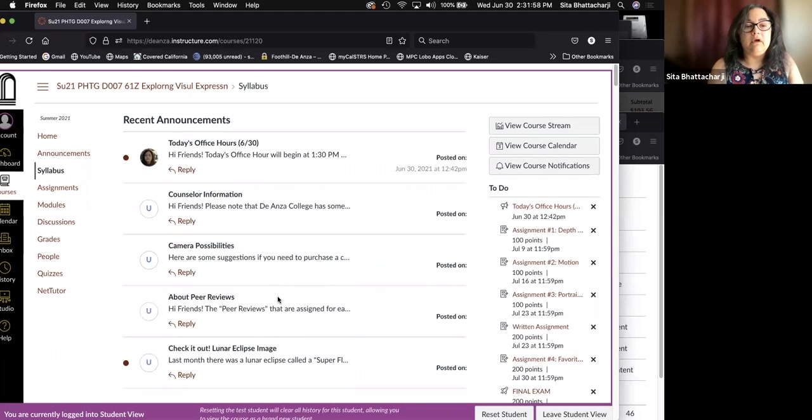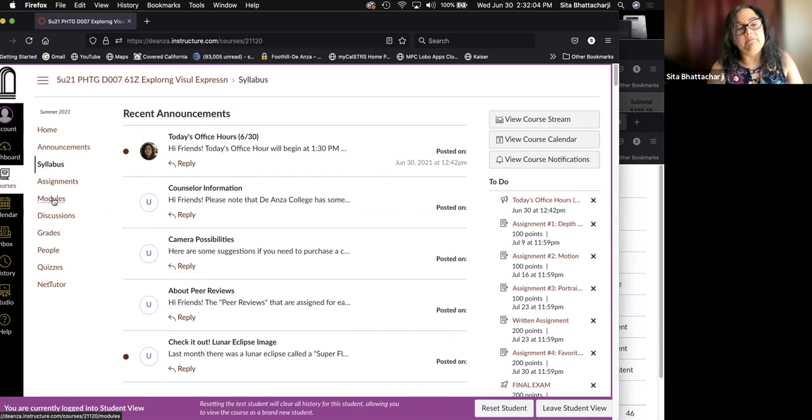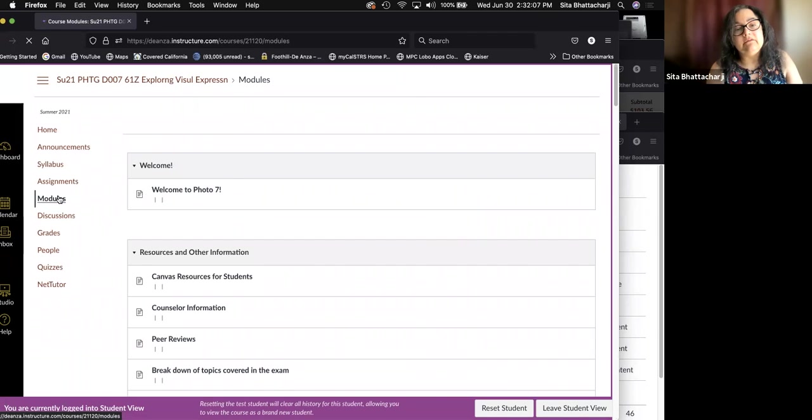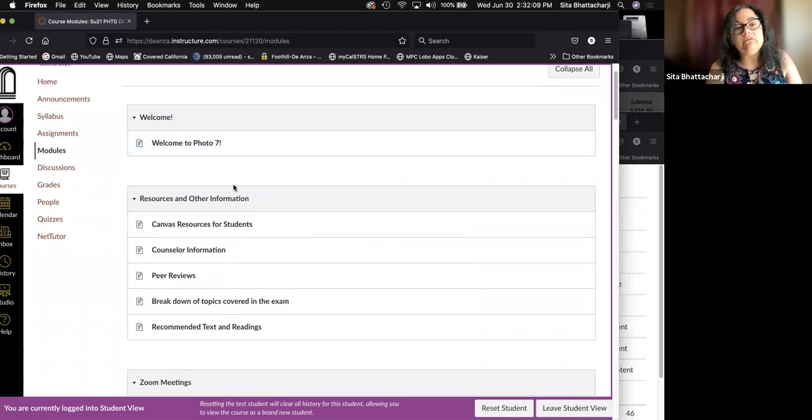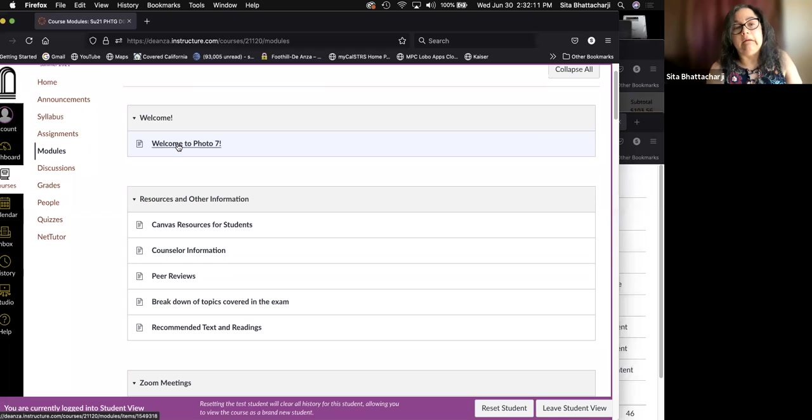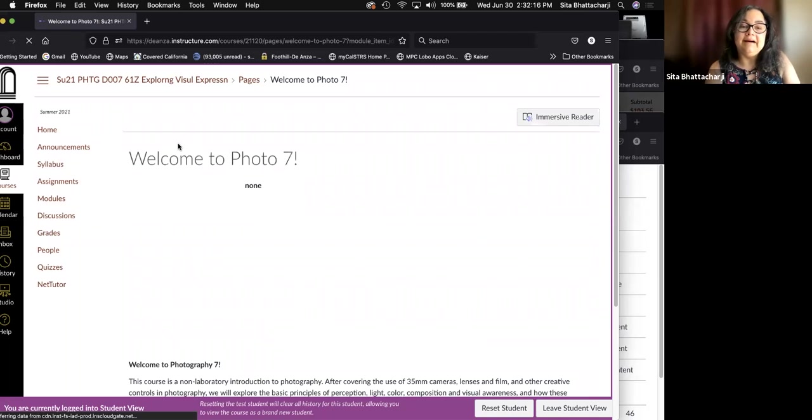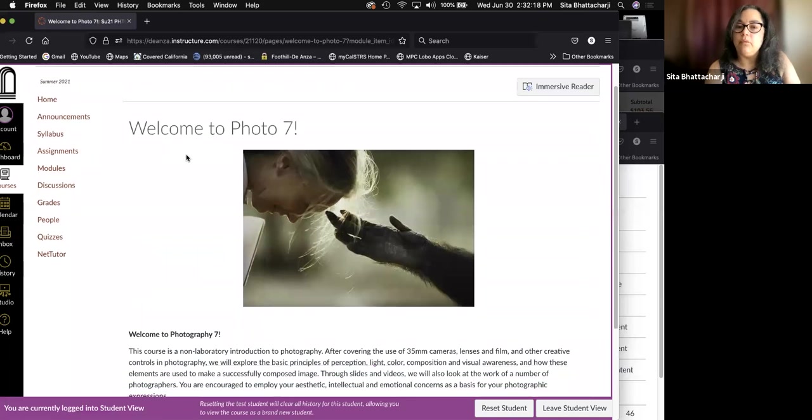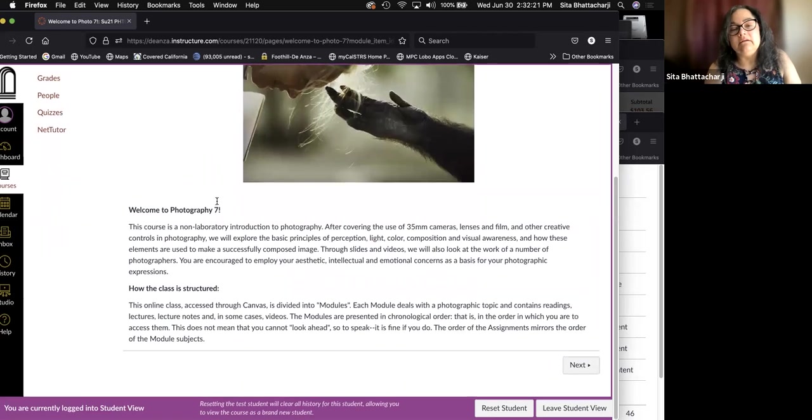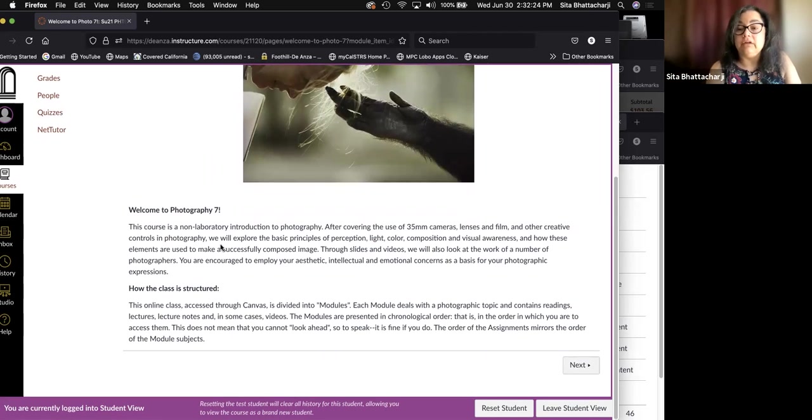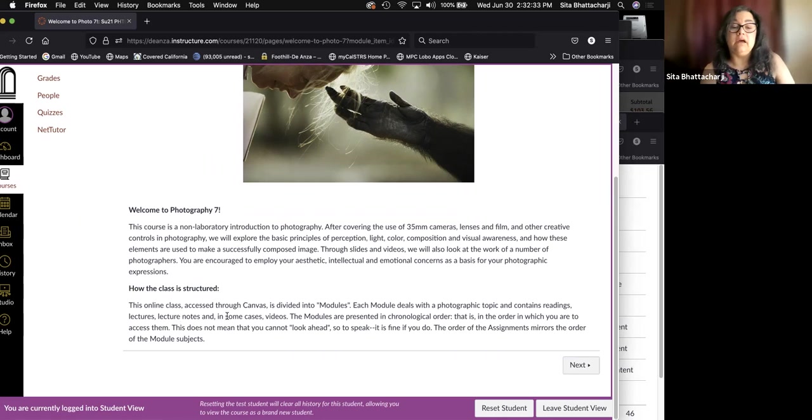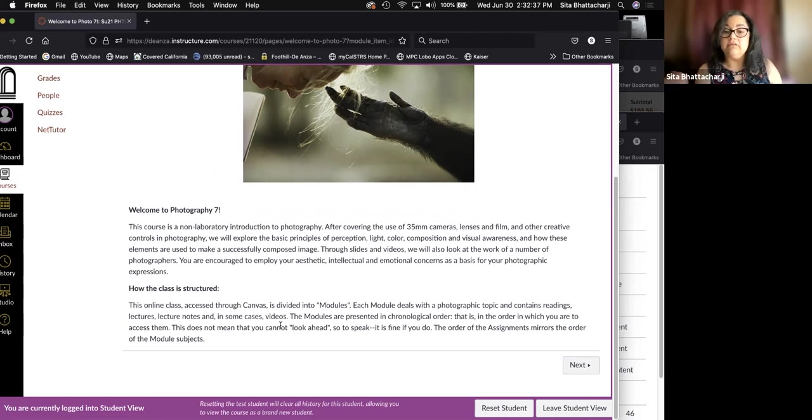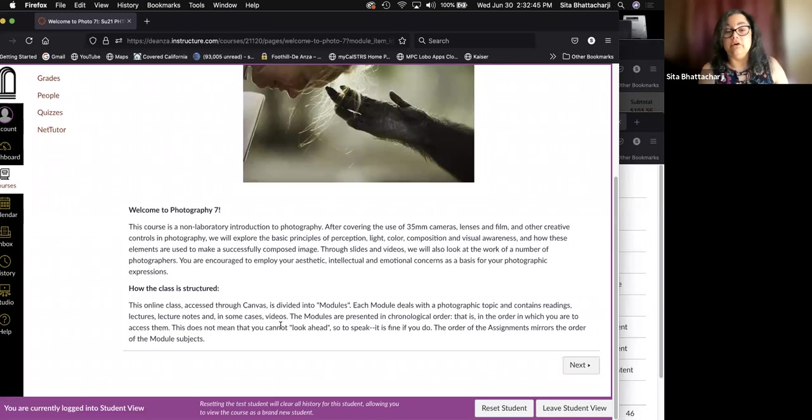So back to the top of our page here on canvas. And I want to go to the modules. And in the modules, the first one is welcome, which I'm doing now, but in greater detail. So here is the welcome page. And the first part says essentially what the syllabus says about what the class is and then how the class is structured.